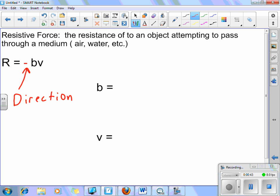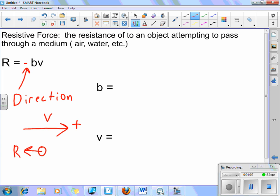In other words, if I have an object with its velocity oriented this way — let's call that the positive direction — the resistive force acting on this object, if I drew it in a free-body diagram, would have to be opposite to the velocity. So R would have to point to the left. The velocity is going to the right, so the air resistance this object feels would have to point to the left, in the opposite direction.